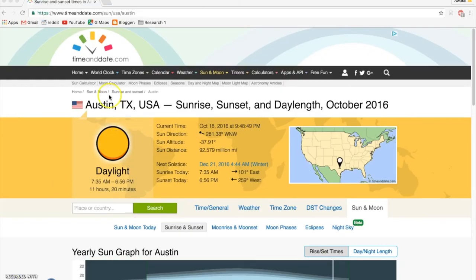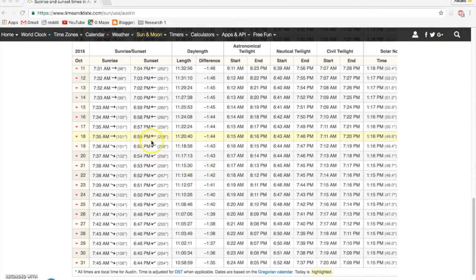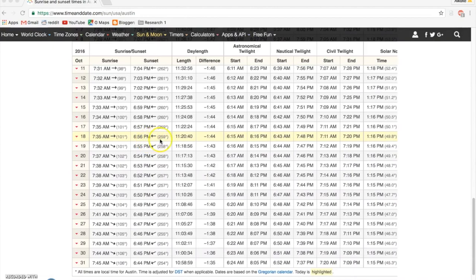Now off to good old timeanddate.com, Austin, Texas, October 18th. Scroll down here and we've got a sunset of 259 degrees, so very, very close.